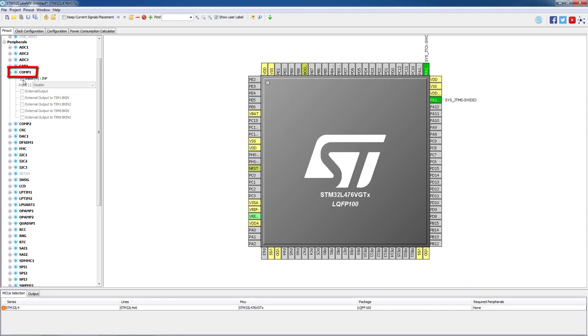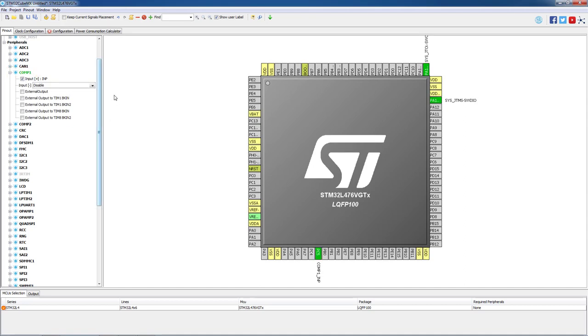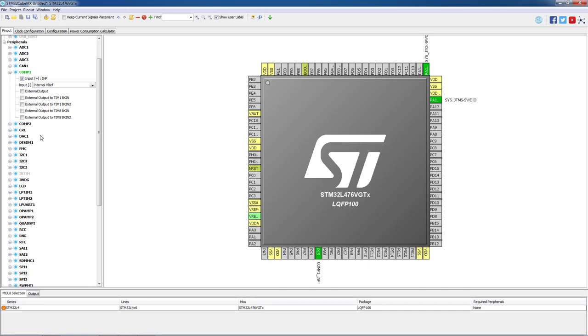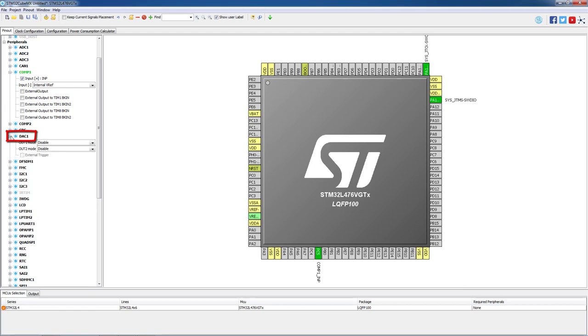We open the comp1 tab and we will enable the positive input. On negative input we will select internal Vref voltage. Comparator 1 is fully configured. Let's now go to DAC1. On DAC1 we will select OUT2 and the option connected to external pin only.